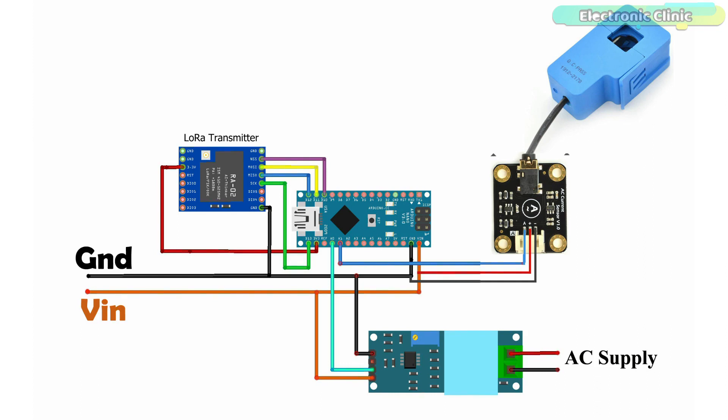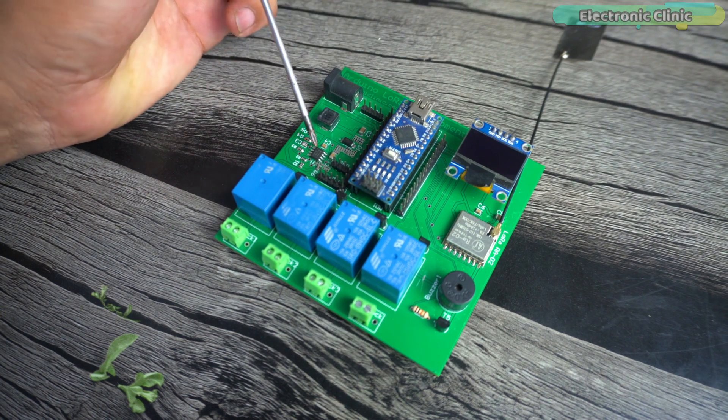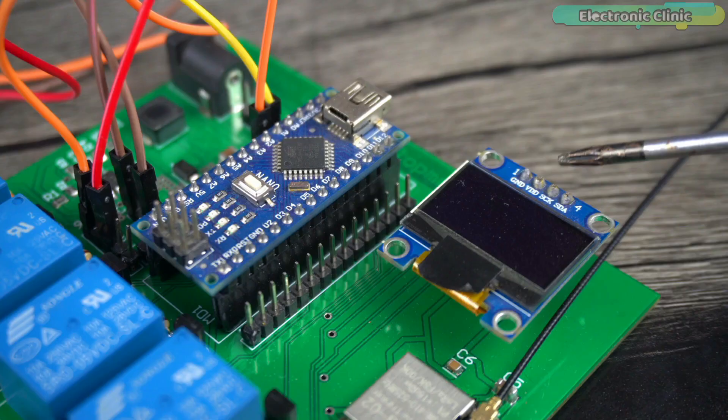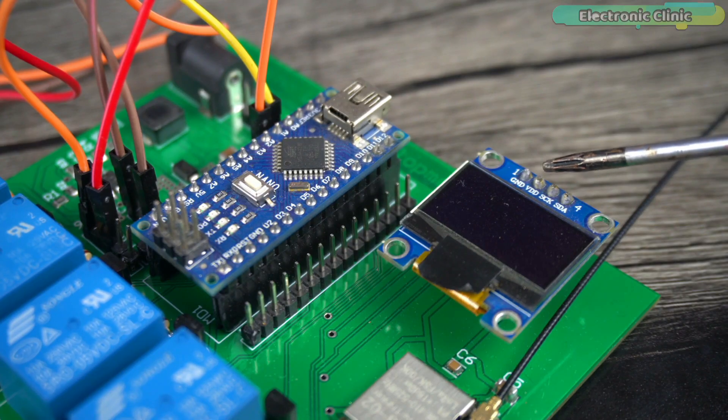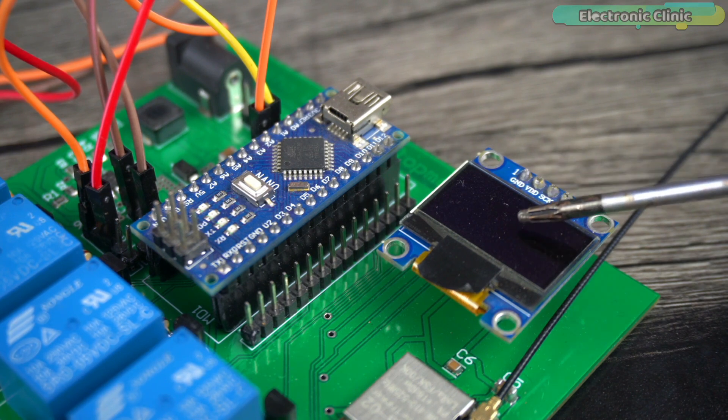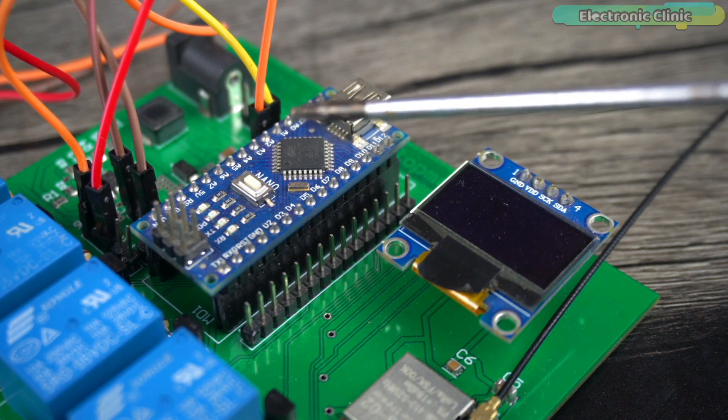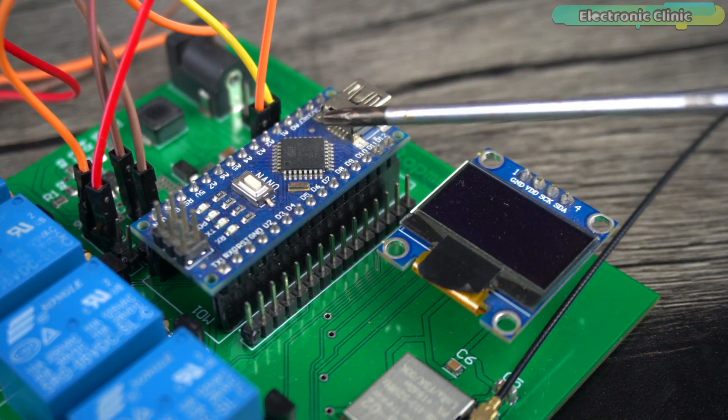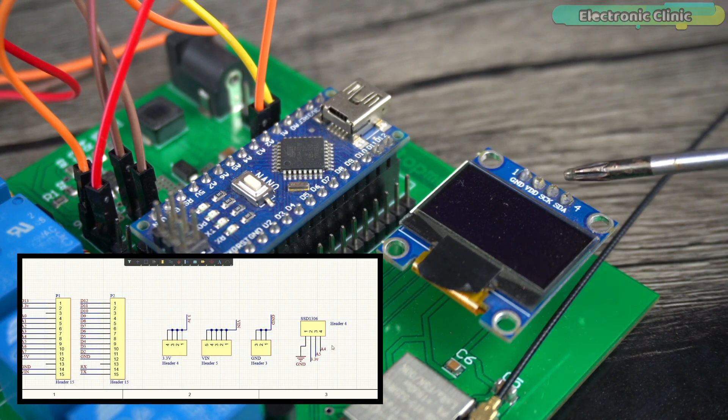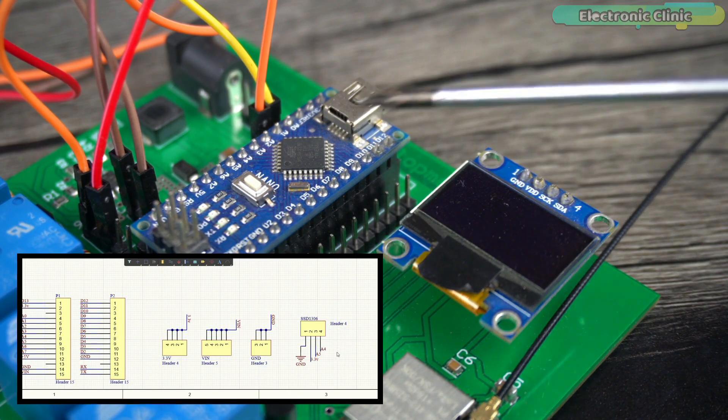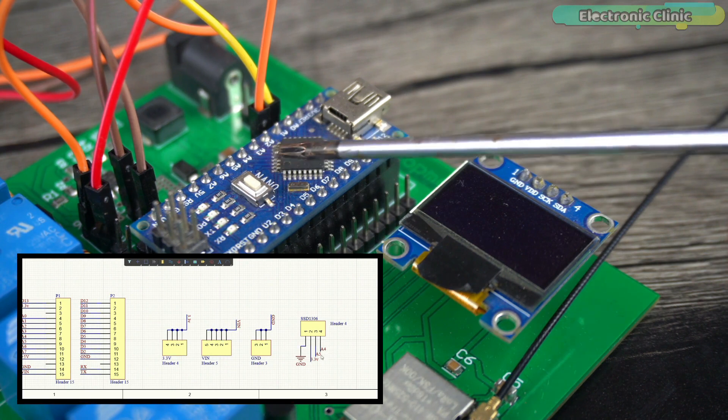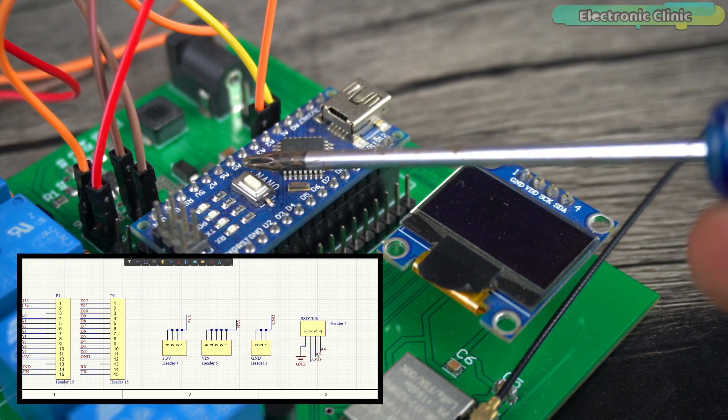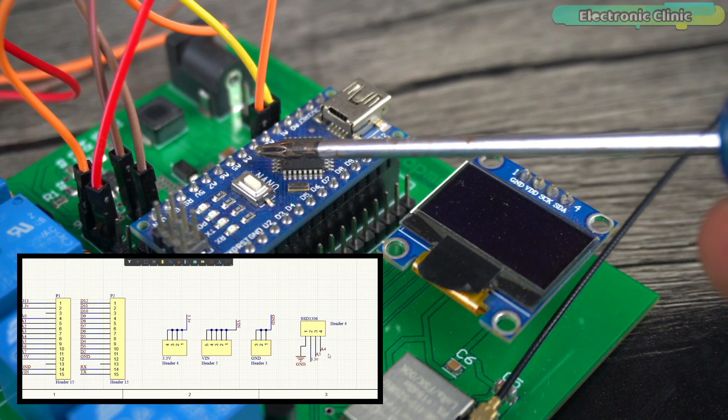Now, let's go ahead and take a look at the receiver side. The LoRa and power supply connections remain exactly the same. Connect the VCC and ground pins of the SSD1306 OLED display module to the Arduino 3.3-volt and ground pins. Connect the SCL and SDA pins to the Arduino analog pins A5 and A4 respectively. A5 is the SCL and A4 is the SDA.